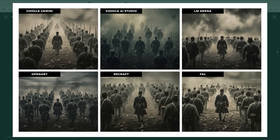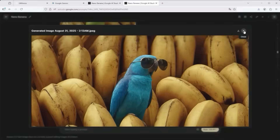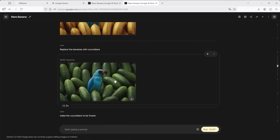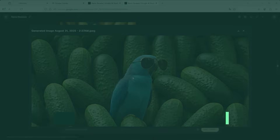Then I pushed it further — same image, new prompt: show this scene from the perspective of an airplane at high altitude with a camera looking directly down. This time the differences were even clearer. Google Gemini, Google AI Studio and OpenArt drifted off completely. LM Arena and Recraft came somewhat close, but only FAL AI stayed on course. Comparing test one and test two, FAL AI once again delivered the most stable transformation. I honestly don't know if that's coincidence or just a better tuned model. But even though it cost me money — 3.9 cents per image — I used FAL AI for the rest of the tests because consistency matters more than a free ride.